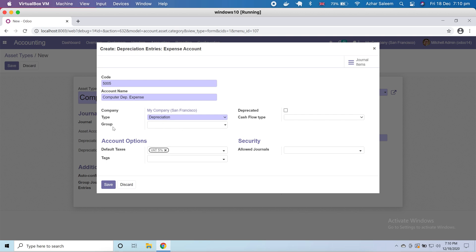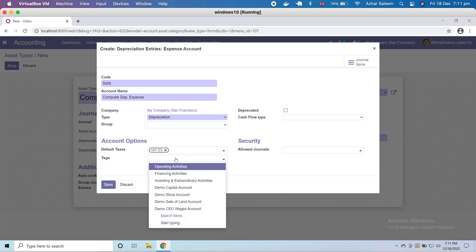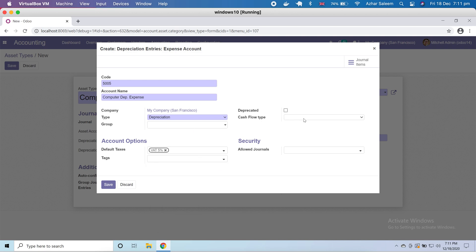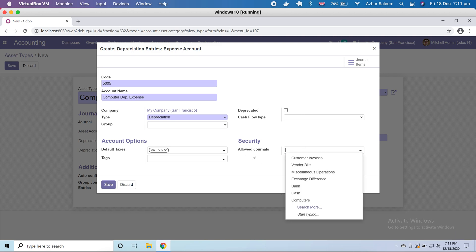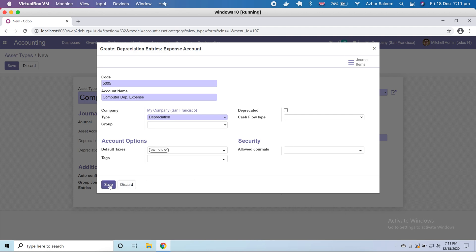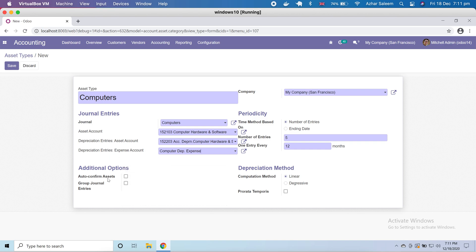Next we have taxes — by default two to five percent. In the UI these are the tags; if you want to attach any tag here. Cash flow — it's depreciated yes or no, and here it's a cash flow appreciation activity of financial investing. Allowed journals — we already discussed what allowed journals means. Let's save it.